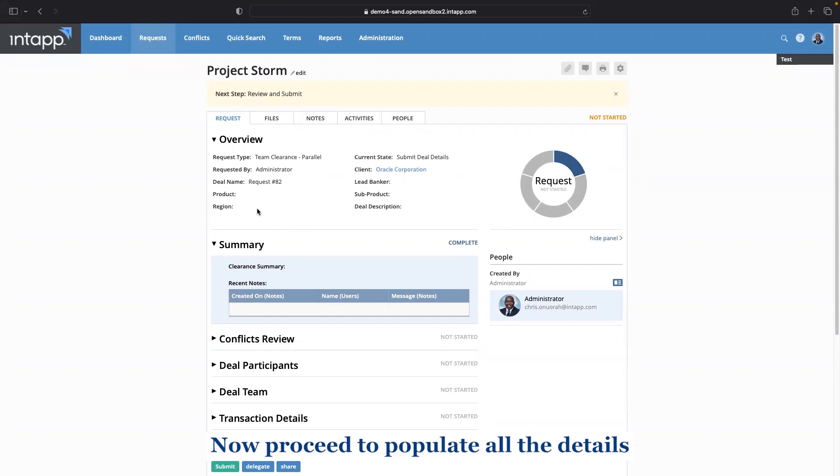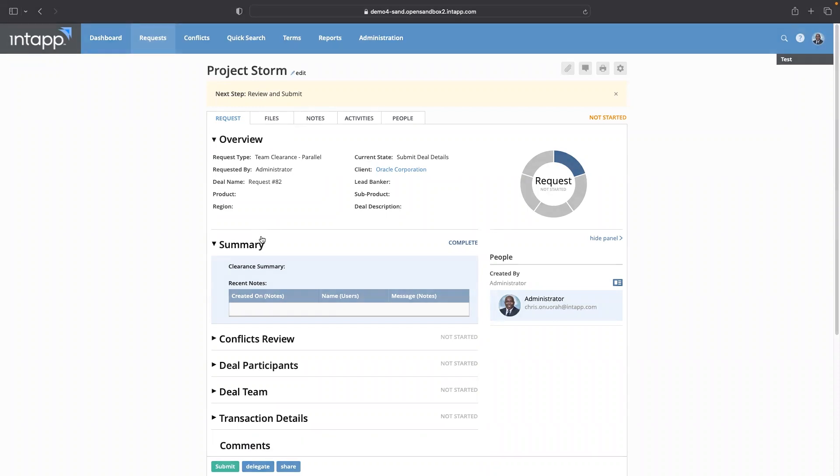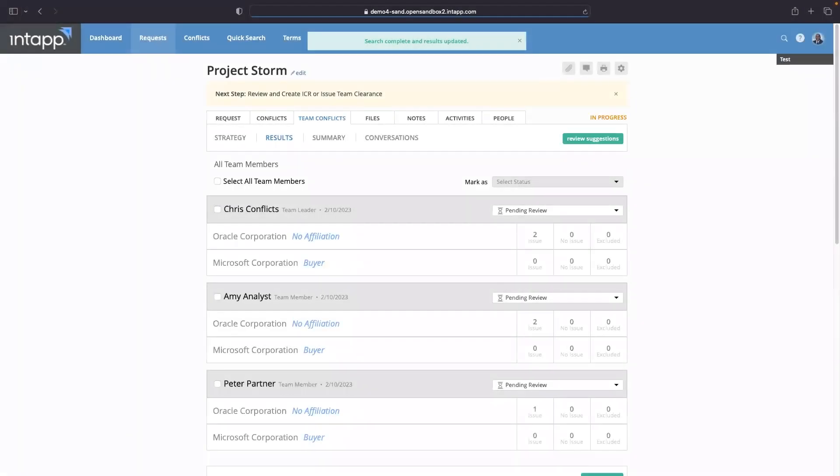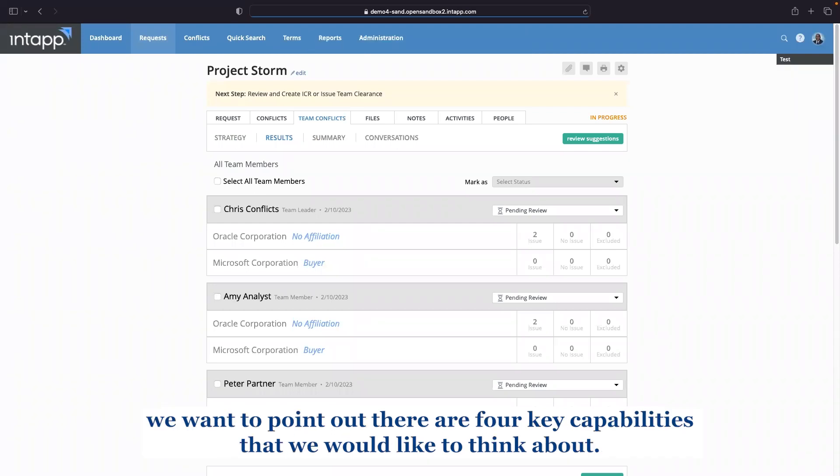Now proceed to populate all the details of this request, of this deal, before triggering the conflict search. And as we take a look at the conflict search results for each of the team members,